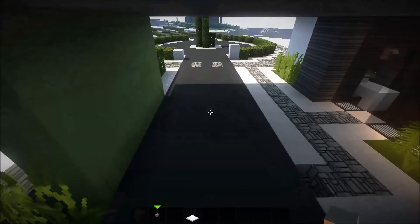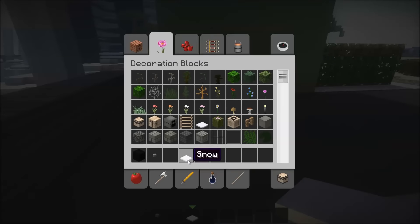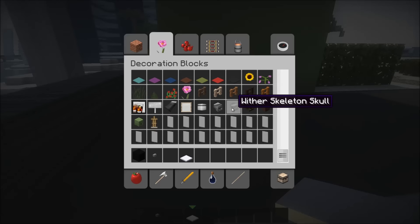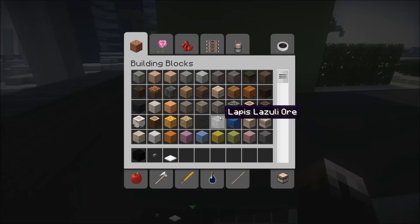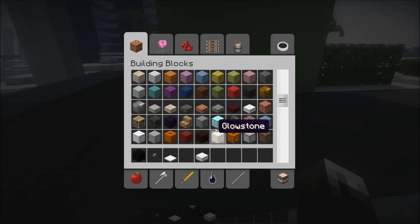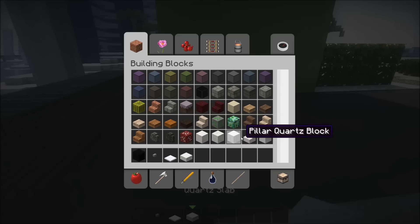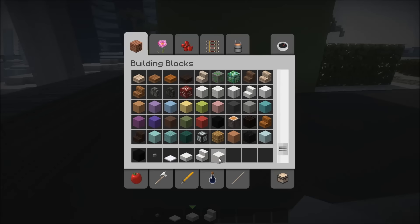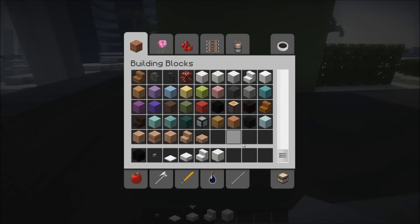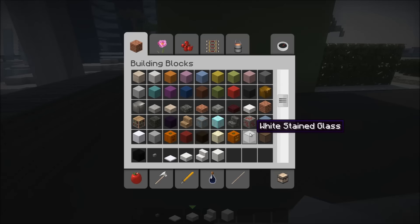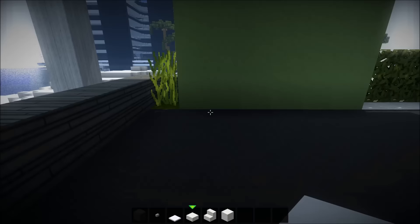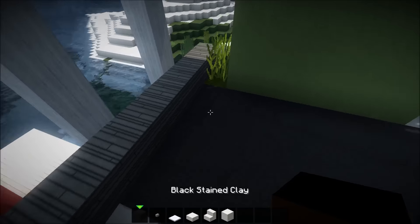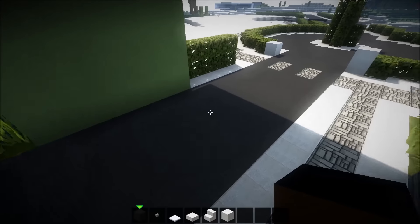Continuing on here, we will need slabs—I'll be using quartz—so quartz slabs, stairs, and also full blocks. All of those will be quartz for me. You can feel free to choose whatever material you want to, obviously. I think that's it actually.